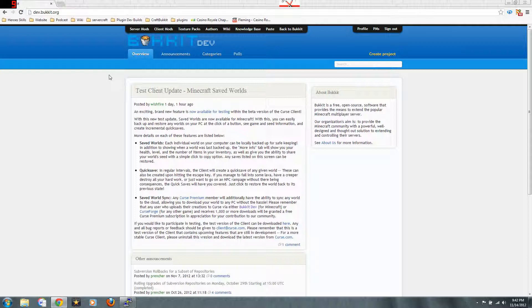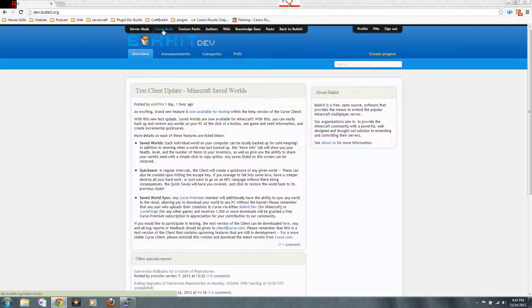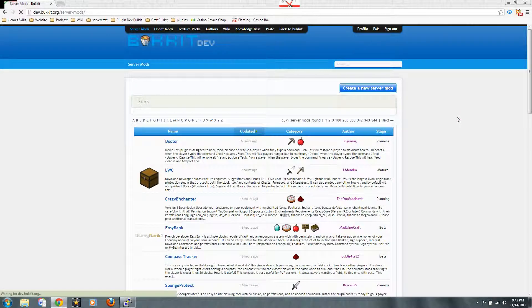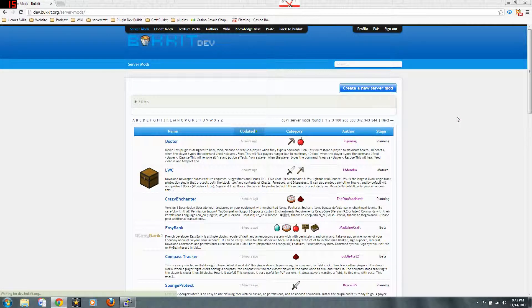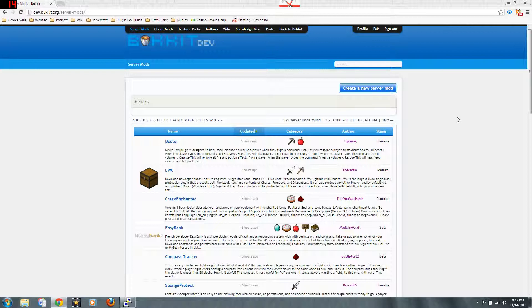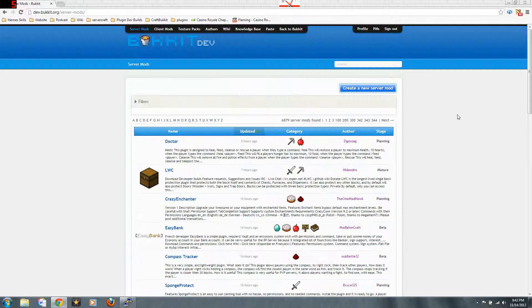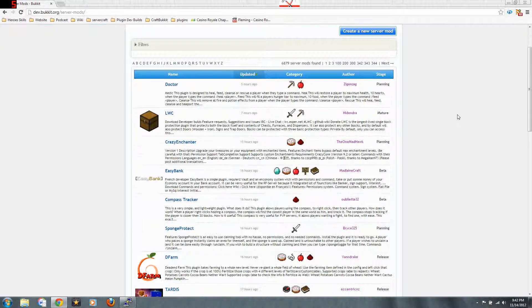Now here's a little trick guys. Right up here it says server mods—those are your plugins. Now if you don't know the difference, there's client mods and server mods. Server mods I like to call plugins so there's no confusion. Usually if I talk about a mod, I mean something that the server has to have and so does the player. With these plugins we're going to use, the player doesn't have to have anything special in their Minecraft client in order for it to work.